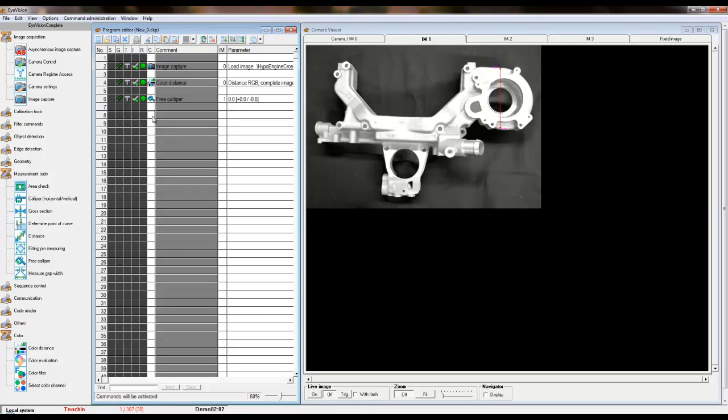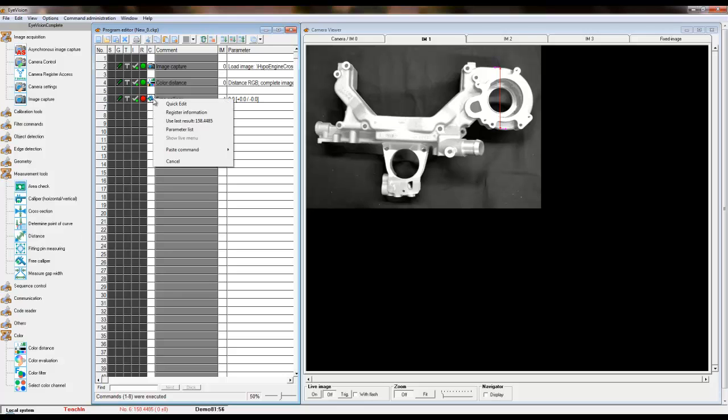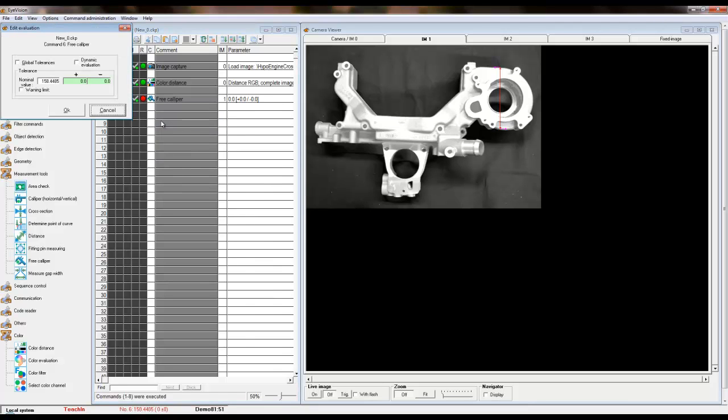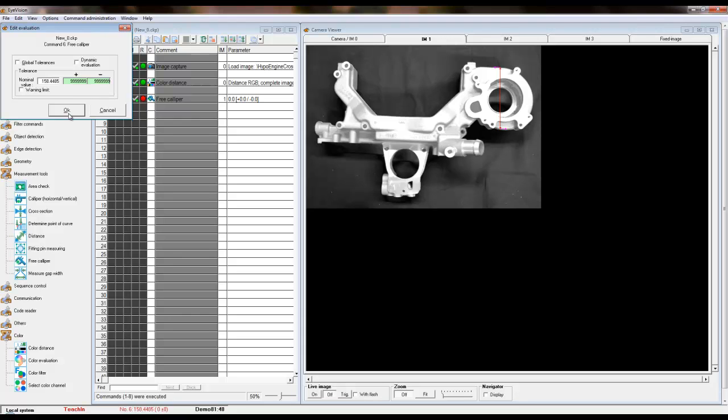We will set tolerance values for the free caliper tool by right clicking on the icon and selecting the last results option. This value will be entered into the nominal value area. For this example, we will not be using the tolerance function so we will disable it by entering very high numbers into the plus and minus values.